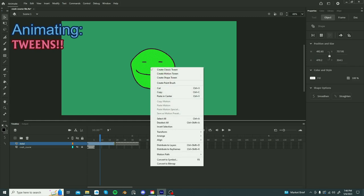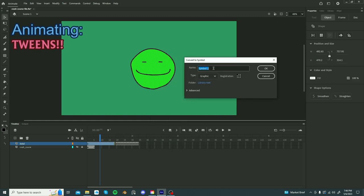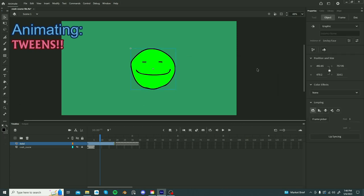Select the entire drawing, then right click, convert to symbol, F8. It will give you this box. You can name the symbol, and you can change the type, graphic, and then you click OK. You can only edit it by double left clicking.